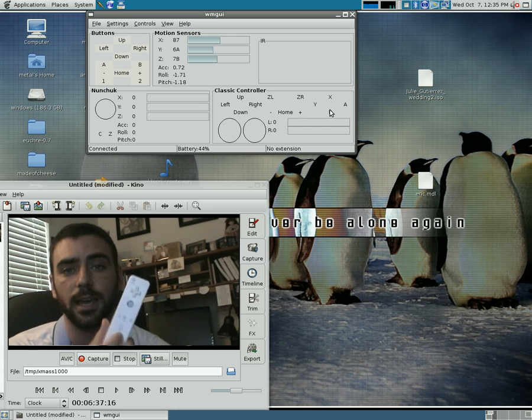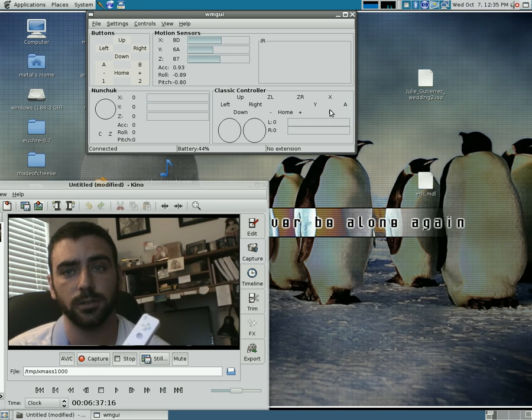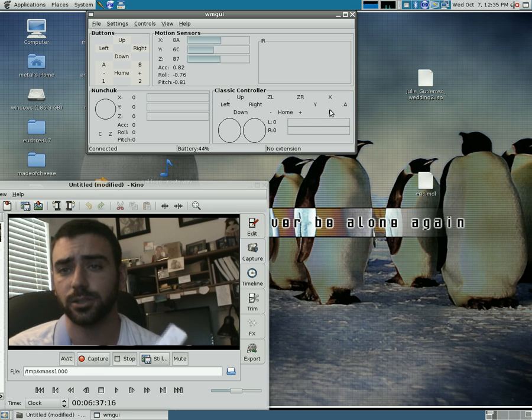You can even use it to control your cursor on your screen. These are things I'm going to show you in future videos.